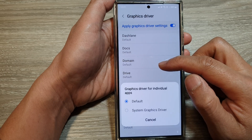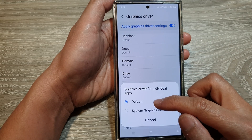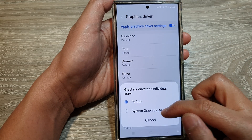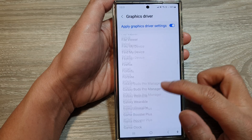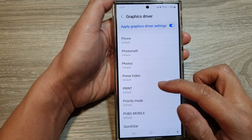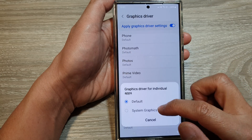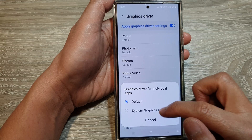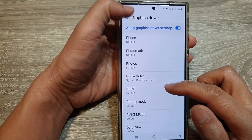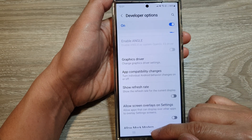For example, if you open up one of the apps, you can choose the default or system graphics driver. Most of them are in default mode, so you can choose the system graphics driver or keep the default mode.